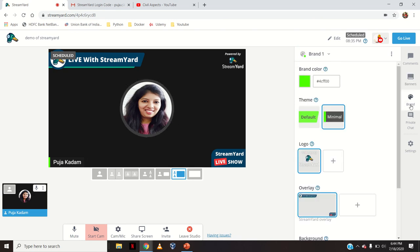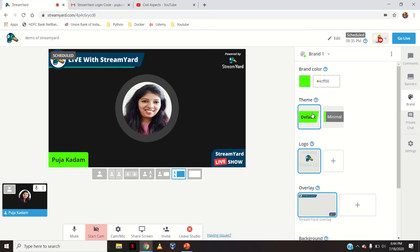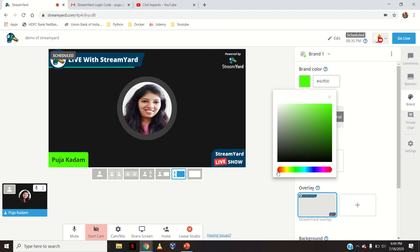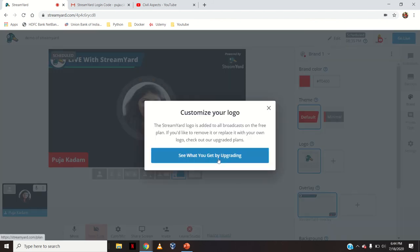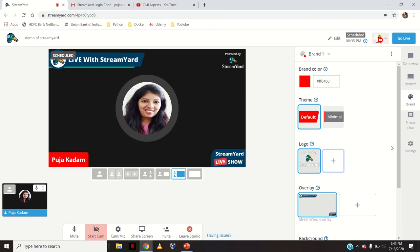Next is 'Brand'. You can see my name written and some green color because I have chosen the minimal theme by default. You can also choose the default theme and change the color — for example red — and see the change. Then there is 'Logo'. By default the 'Powered by StreamYard' logo is already on your screen and you cannot remove it unless you have an upgraded paid plan. With a paid plan you can customize and insert your own logo; otherwise it stays by default.